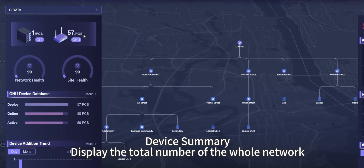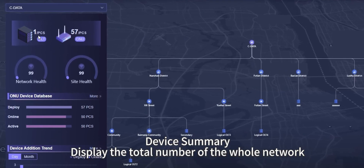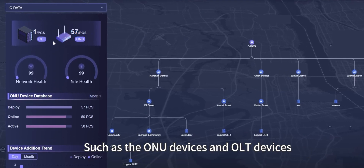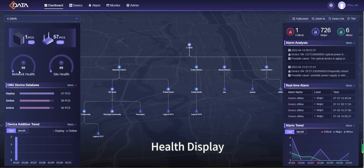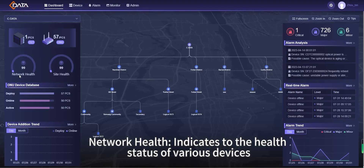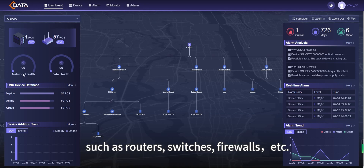Device Summary displays the total number of devices across the whole network, such as ONU devices and health display. Network health indicates the health status of various devices, such as routers, switches, firewalls, etc.